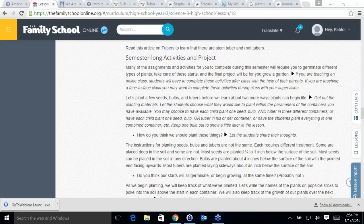Samuel asks how do you germinate seeds. Patrick answers: if you want to do it without dirt, put them on a damp paper towel and let them sit in the sun. Or you can plant them in a pot, water daily, and give them plenty of sunlight.